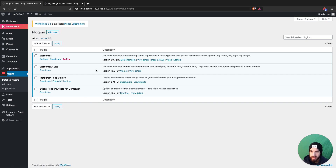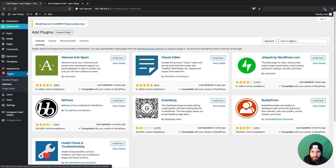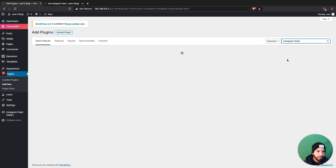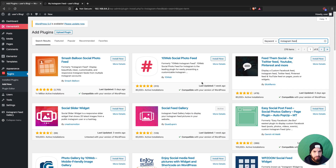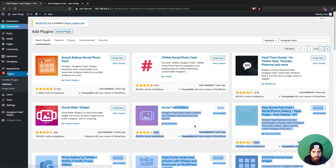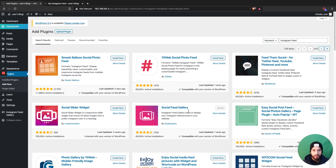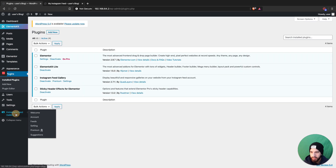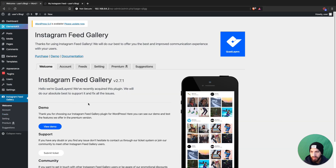Head over to your plugins and you're gonna need to install a plugin called Instagram Feed Gallery. If you're having trouble finding it, just type 'Instagram feed' in the search bar and it's going to be this one right here.